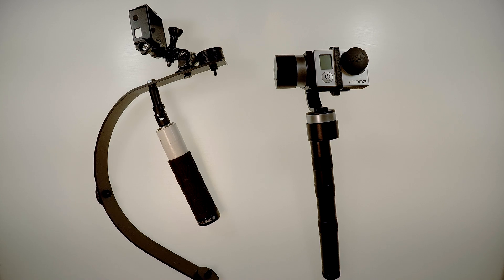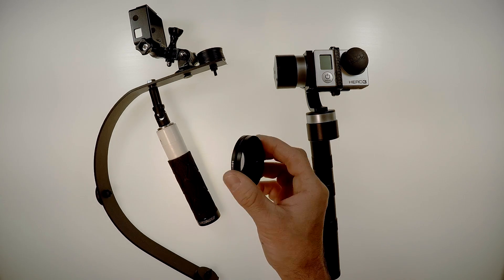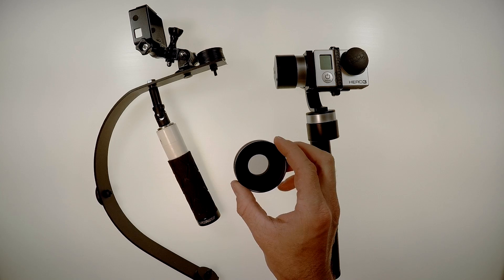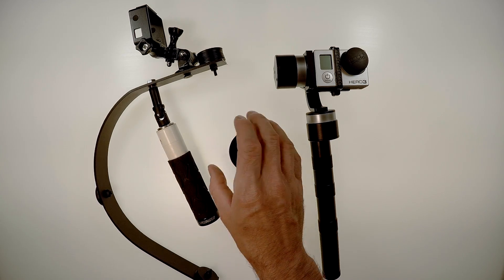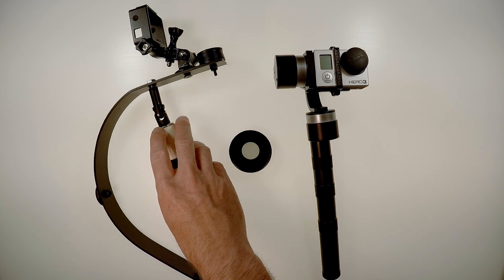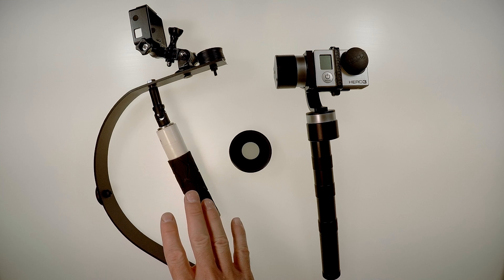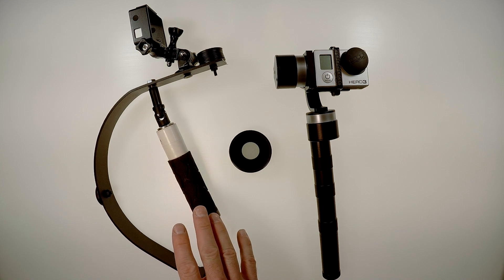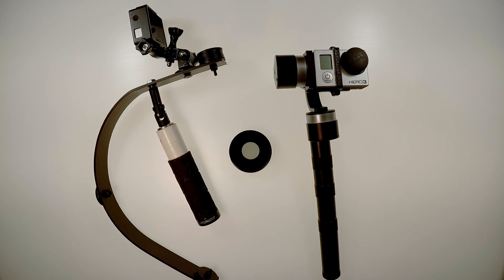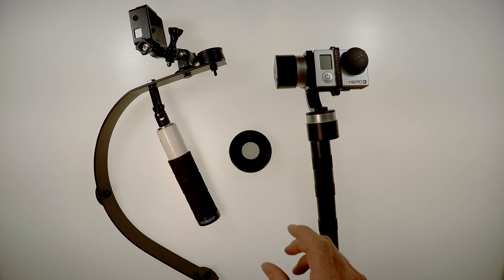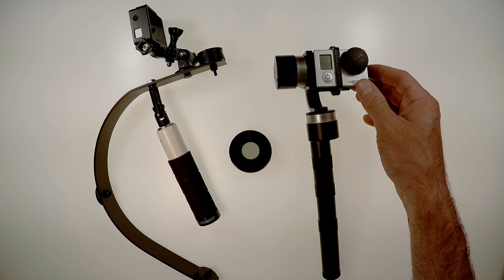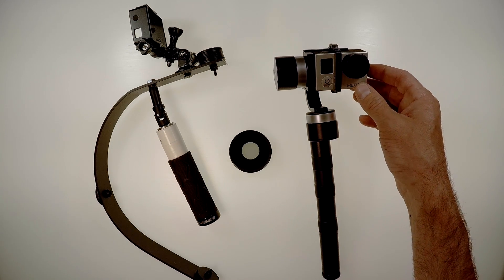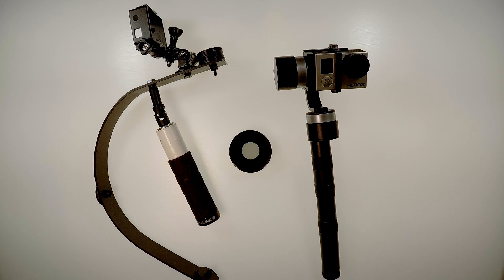The second reason is that I want to run filters on the GoPro. You can run filters with the Steadicam, but you have to balance it with the filters on. And then if you take the filter off, it will be unbalanced. With the gimbal, it doesn't care about the weight. So you can put it on, take it off, and it really doesn't care.